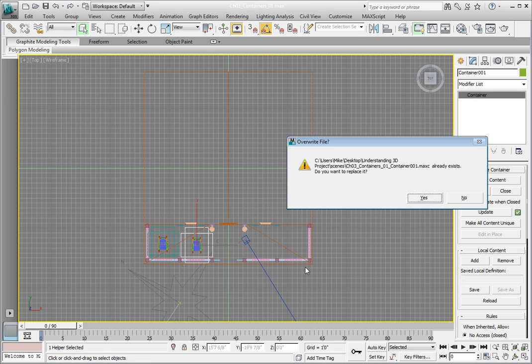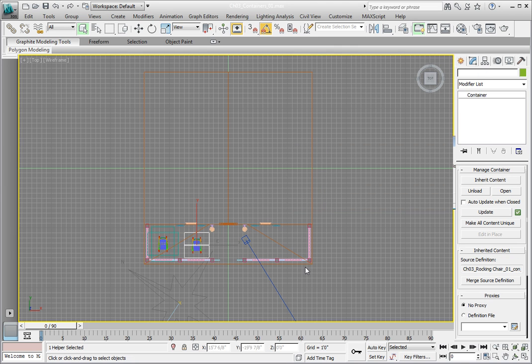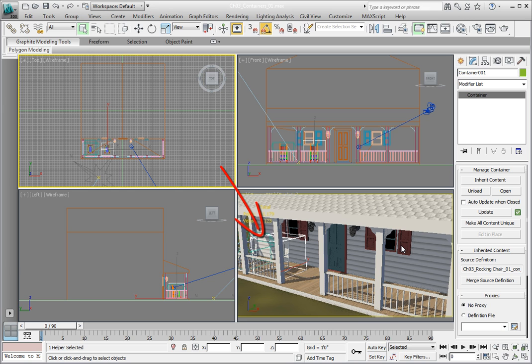Then click the Maximize Viewport toggle to return to a 4 viewport layout. Notice that the new container is now closed and we can only click on the container object itself, not the parts of the rocking chair individually.